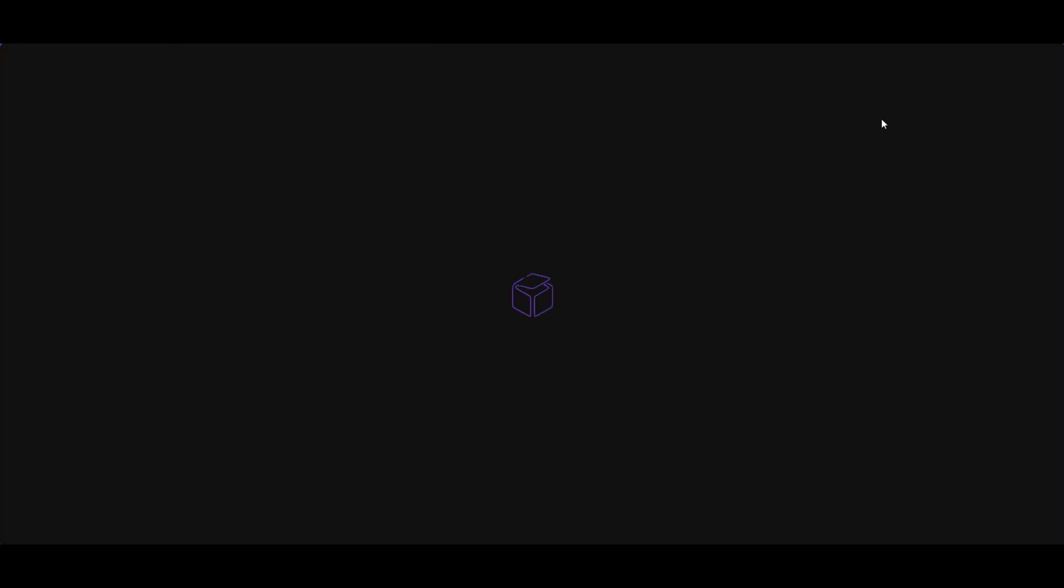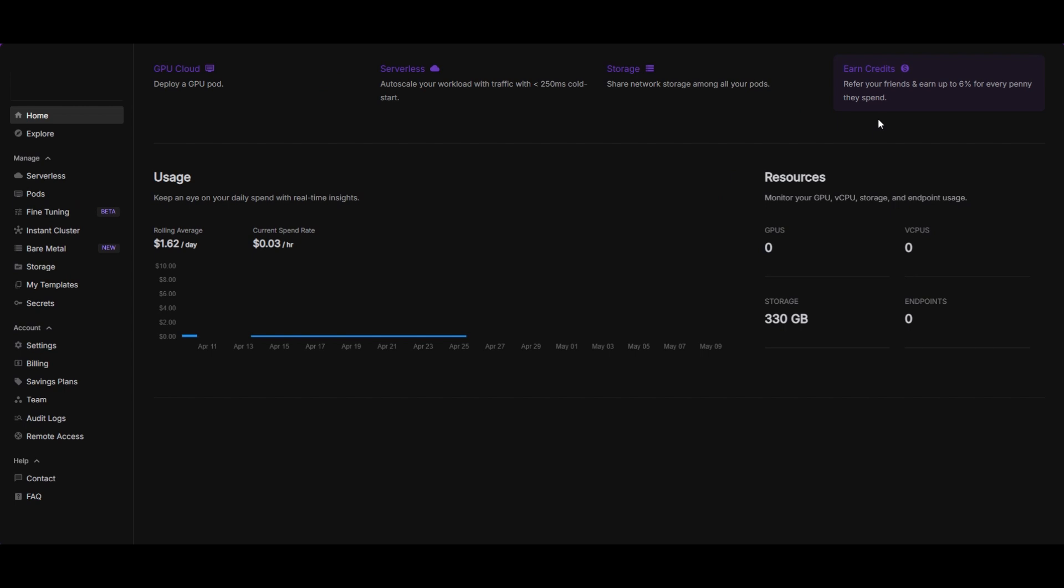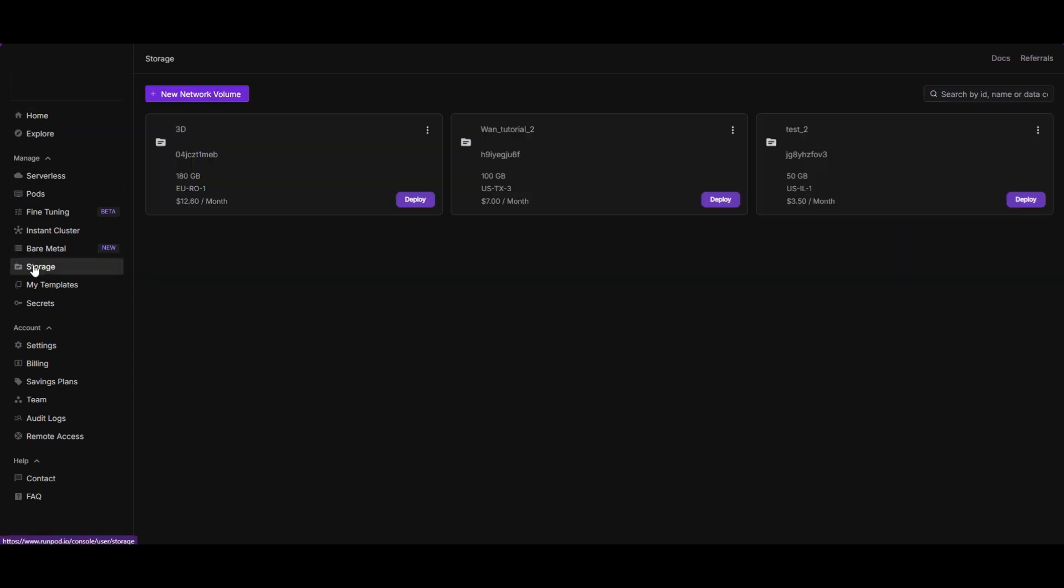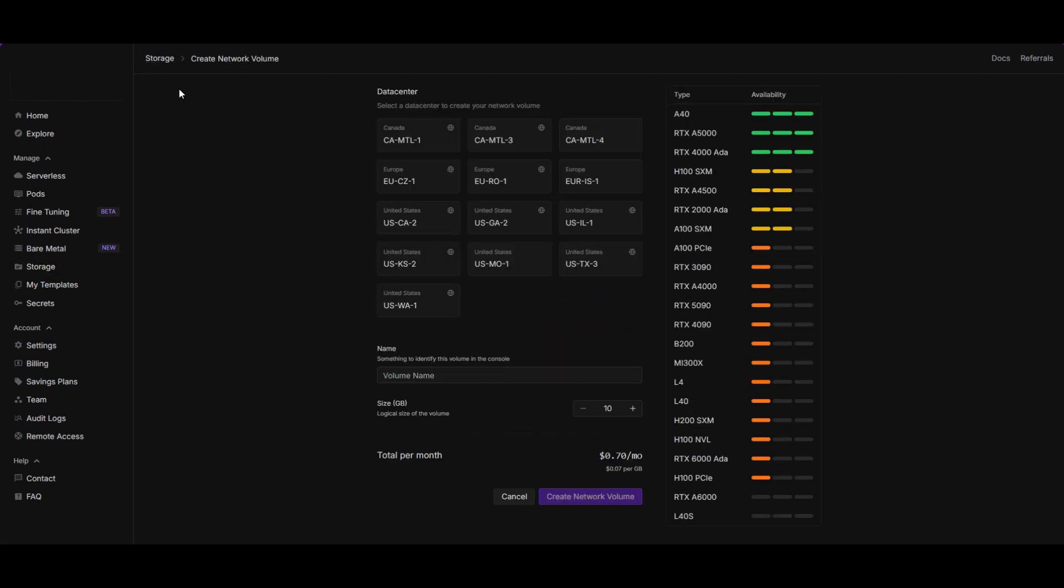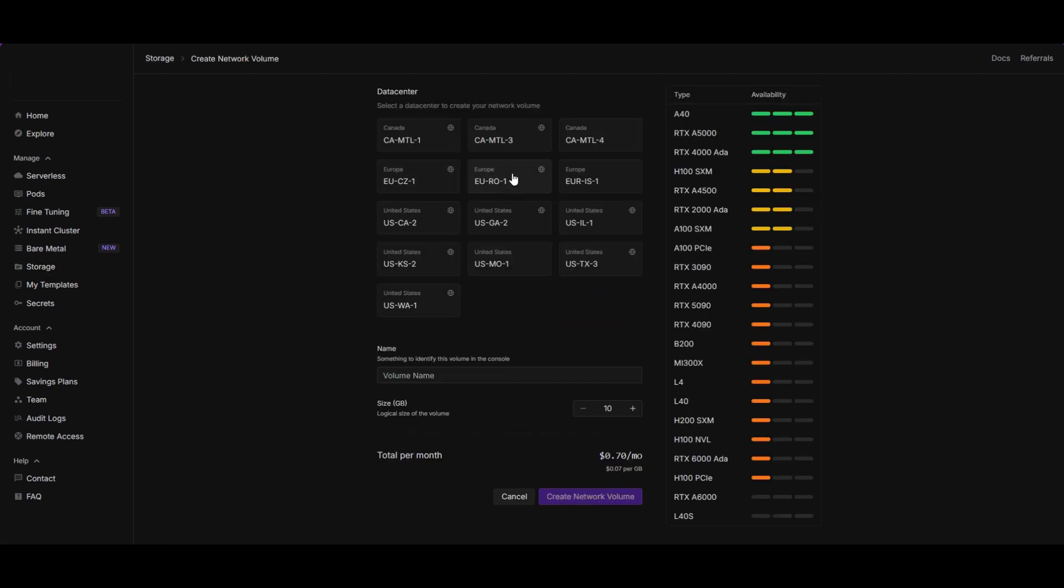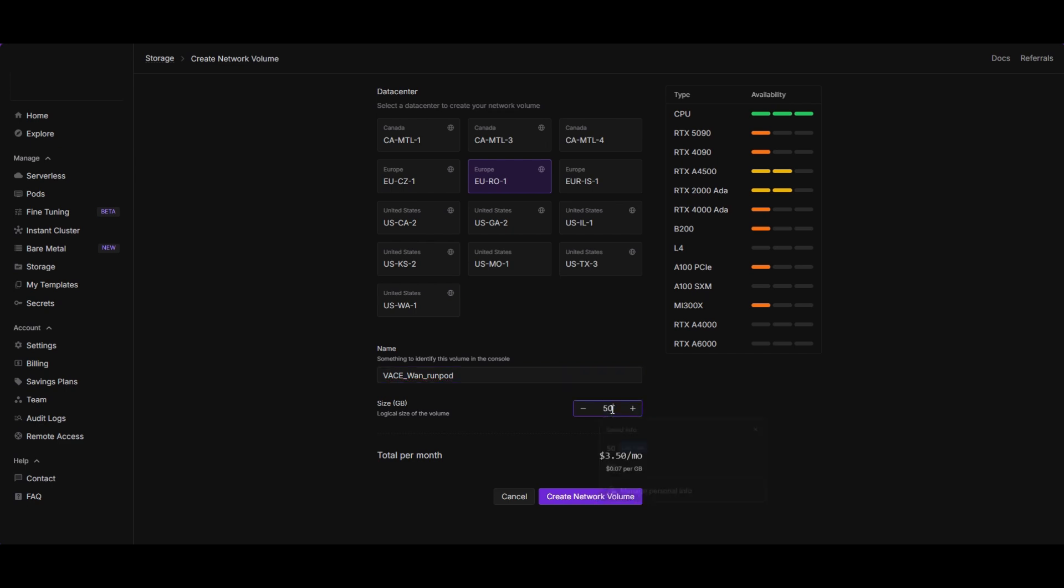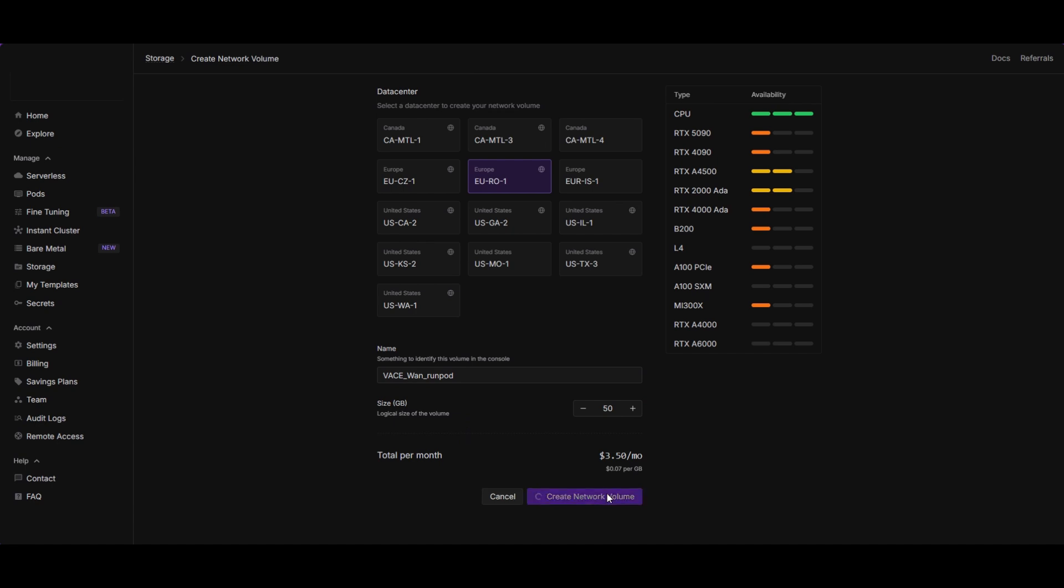Using the template is very easy. Log in RunPod and go to storage. Create a new permanent disk at your preferred location. I recommend selecting a data center with 4090 or L40s GPUs. The 1.3B model does not require a lot of VRAM, but video models work better with these machines. 50GB of disk space are good to start. When ready, click on Create Network Volume.